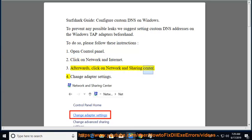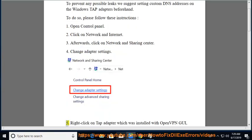3. Afterwards, click on Network and Sharing Center. 4. Change Adapter Settings.